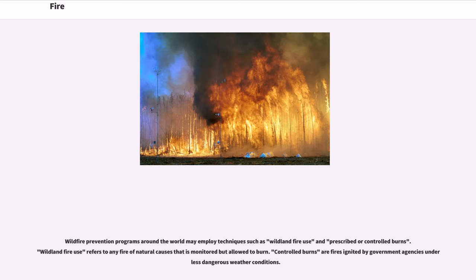Wildfire prevention programs around the world may employ techniques such as wildland fire use and prescribed or controlled burns. Wildland fire use refers to any fire of natural causes that is monitored but allowed to burn. Controlled burns are fires ignited by government agencies under less dangerous weather conditions.